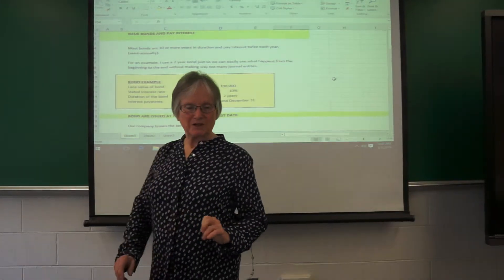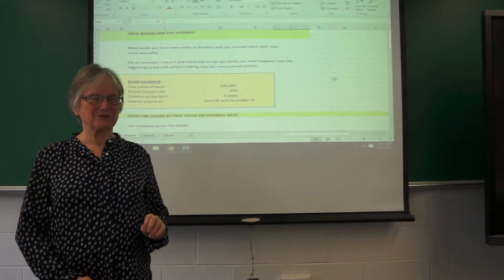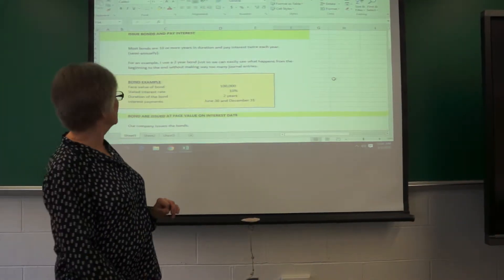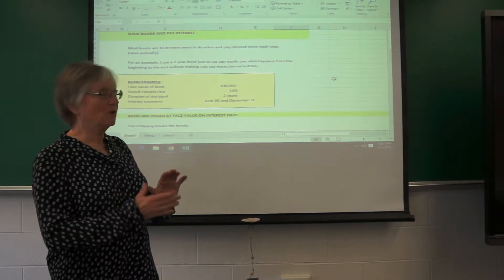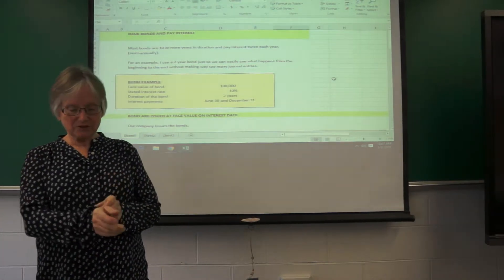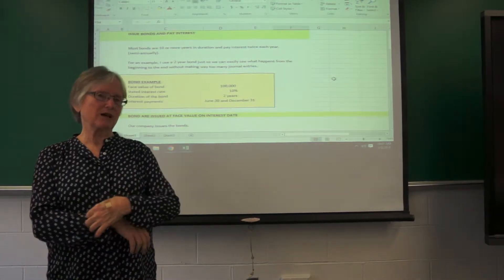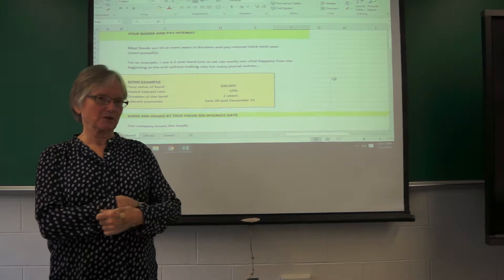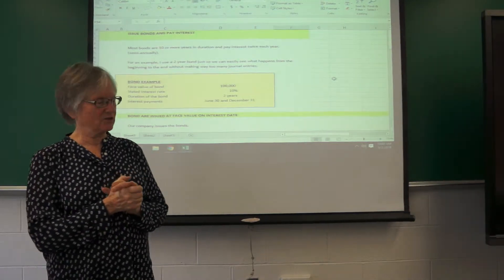So now we'll issue some bonds and pay interest at face value. In order to demonstrate how bonds work, I've invented my own bonds.